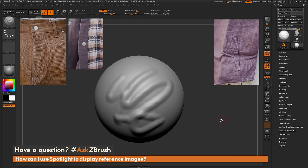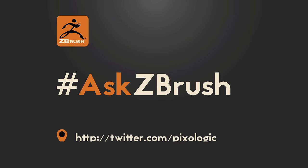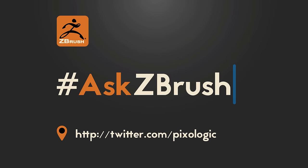If you have any additional questions on any processes inside of ZBrush, use the hashtag ask ZBrush on Twitter. I hope that helps and happy ZBrushing. Thank you.